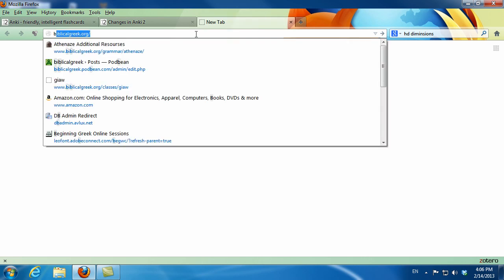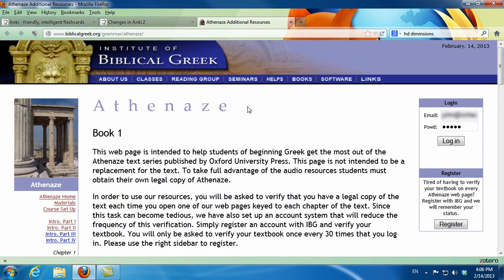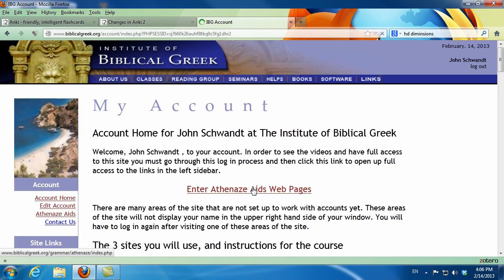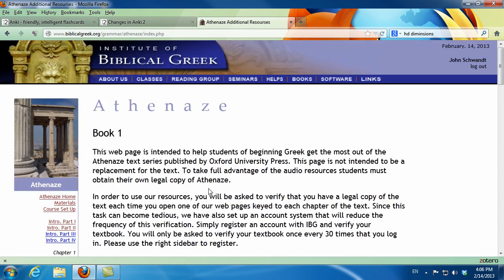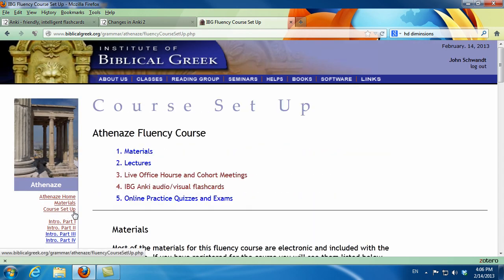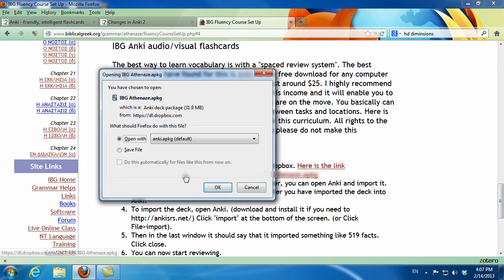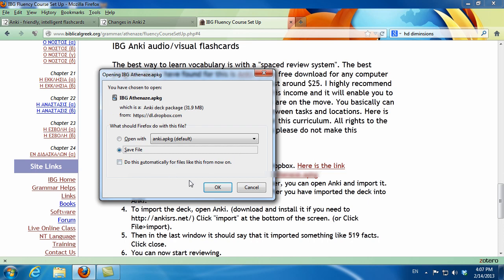I do have instructions for all of this at biblicalgreek.org/grammar/athenaset. You will have to log in using your account information. You can then click on the course setup link. In that section, you will see the link to my Anki deck in my Dropbox, and you can click on that or copy and paste it into your browser to download my Anki deck.